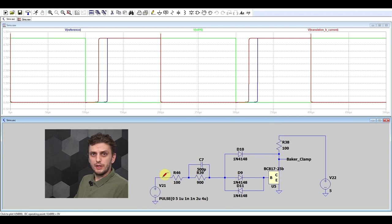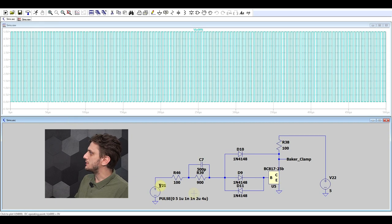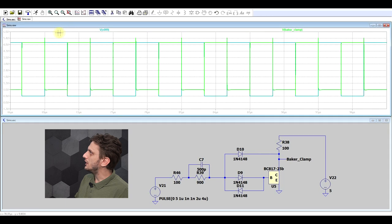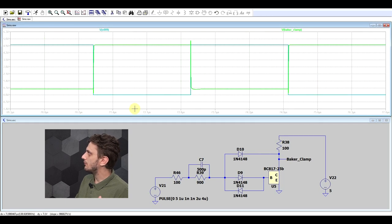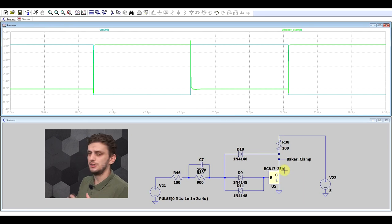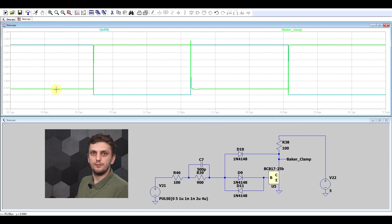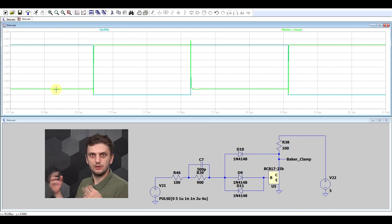With this circuit, we can go to a much faster input signal — a period of 4 microseconds rather than 400 as with the previous circuit. Even so, looking at the output, the transistor is switching almost instantaneously. Because the transistor no longer goes into saturation, it's much easier to turn on and off. The only downside is that the collector-emitter voltage is now about 0.7 volts — because the transistor is not saturating, you have a much higher collector-emitter voltage.